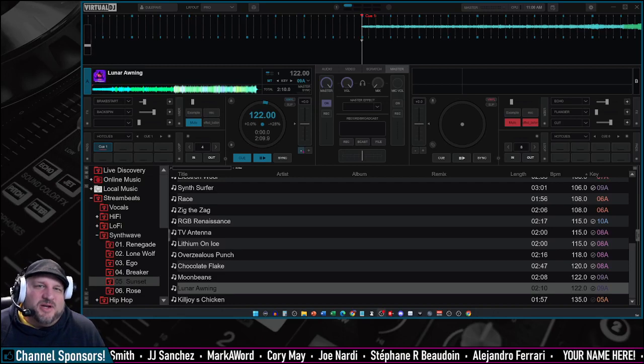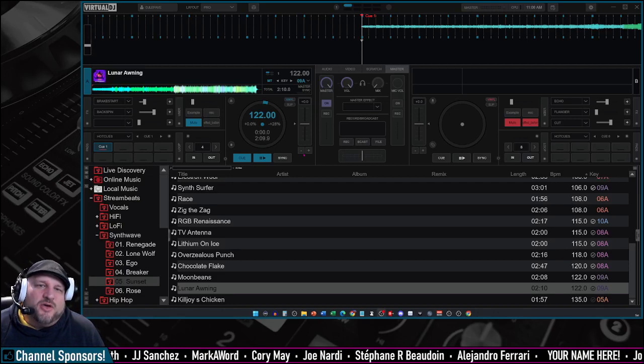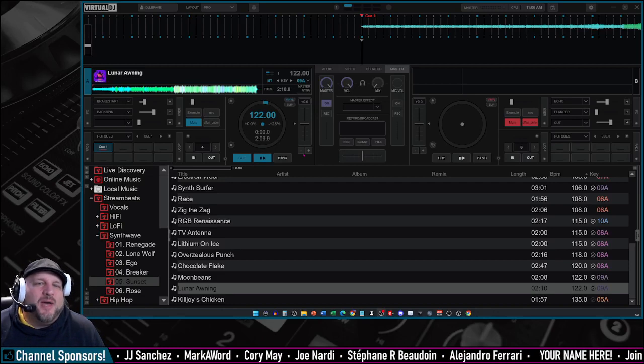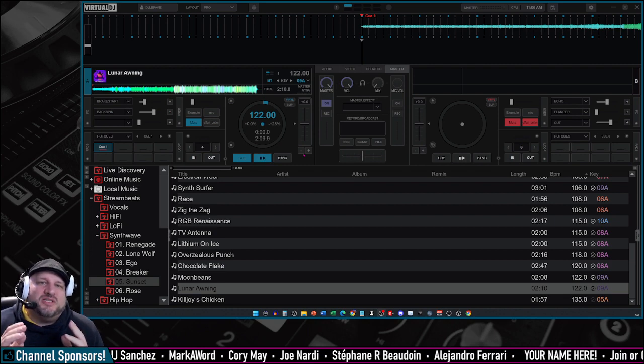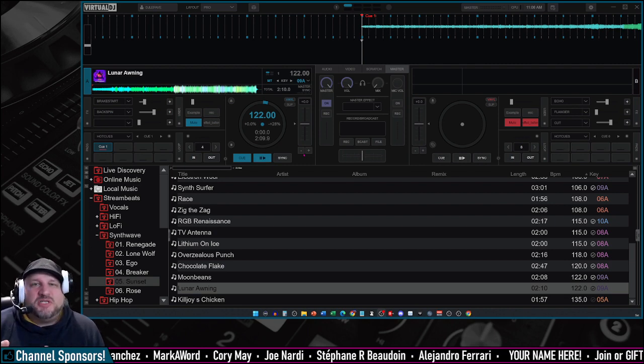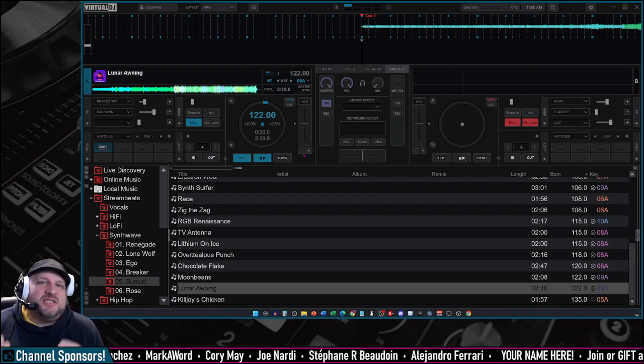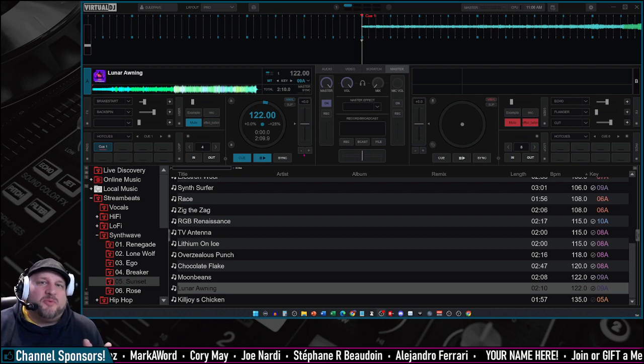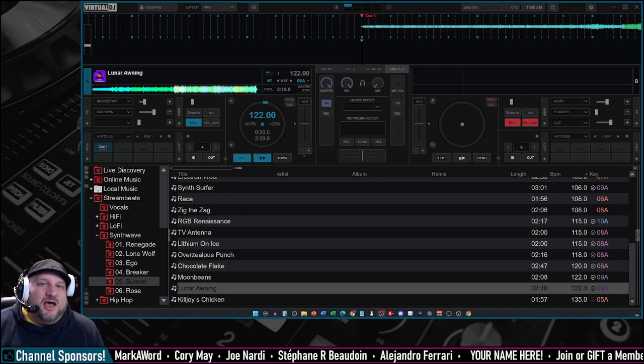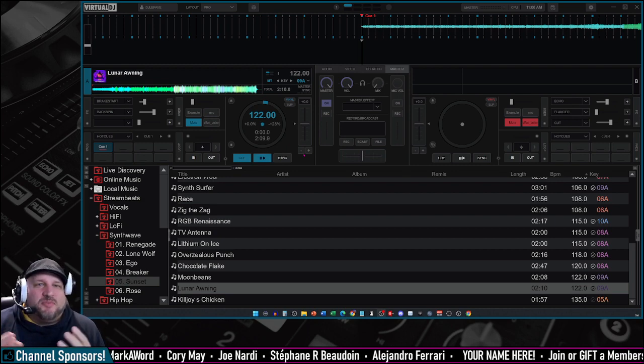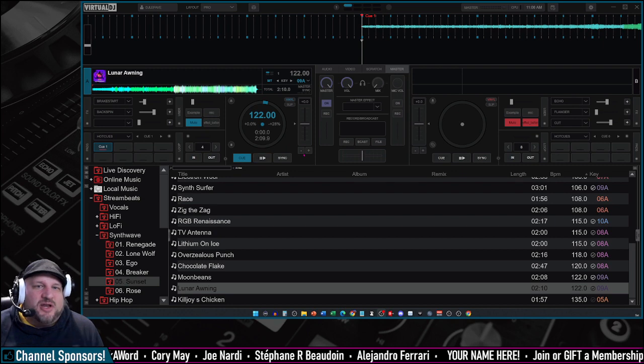Hey, what's up everybody? DJ LaFave here. I'm going to show you how to record your DJ sets using Virtual DJ, and then a second way using a separate program called Audacity. Both have their pluses and minuses, so let's dive right into it.